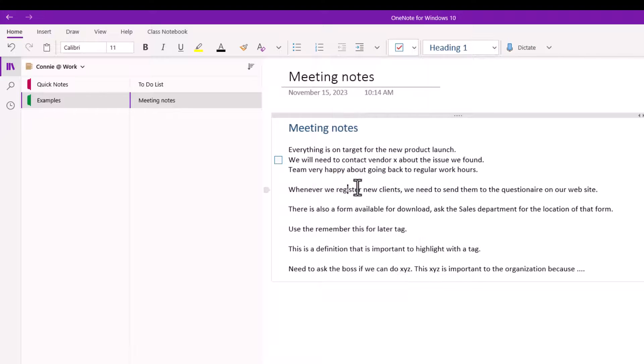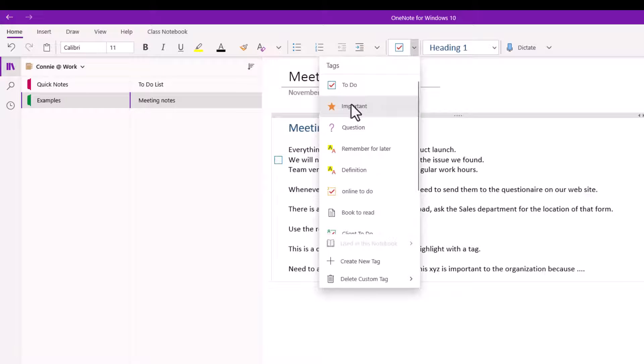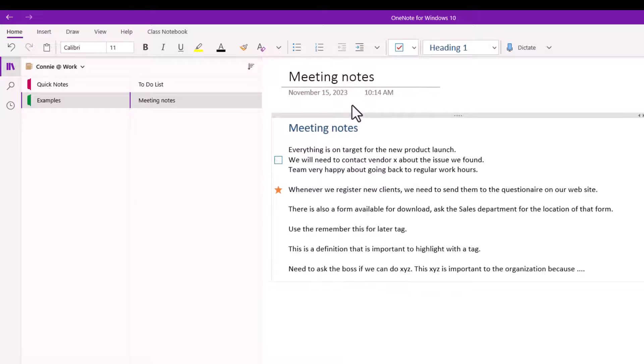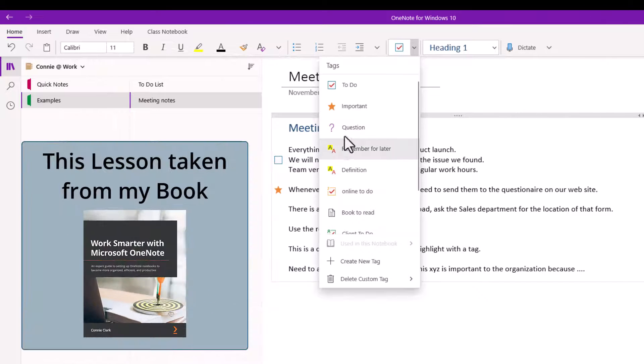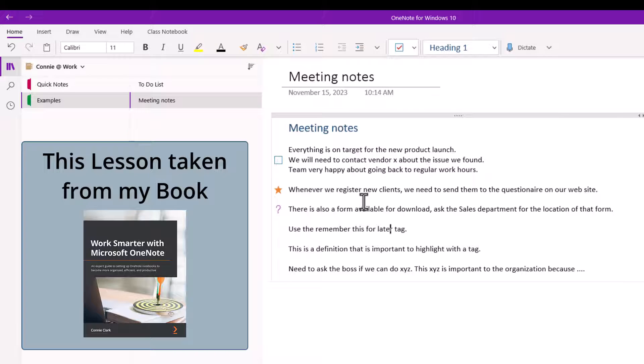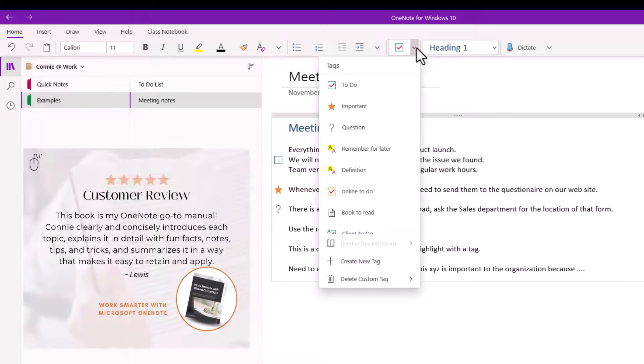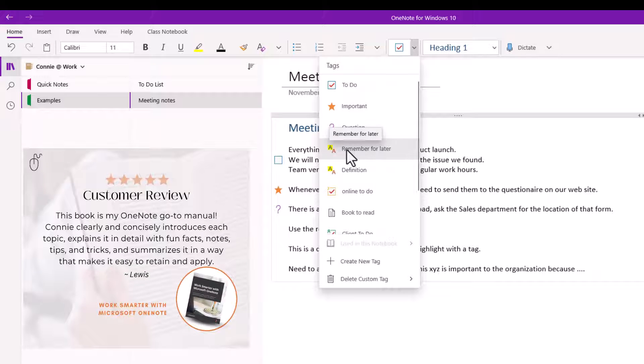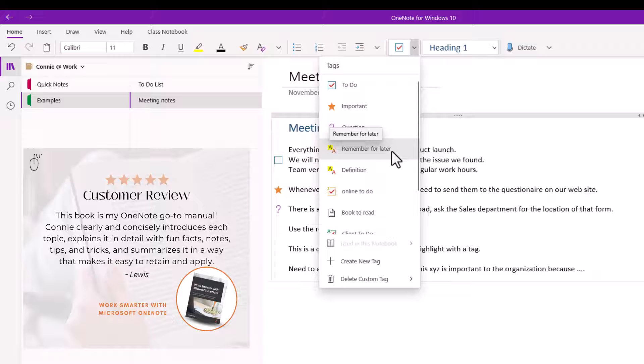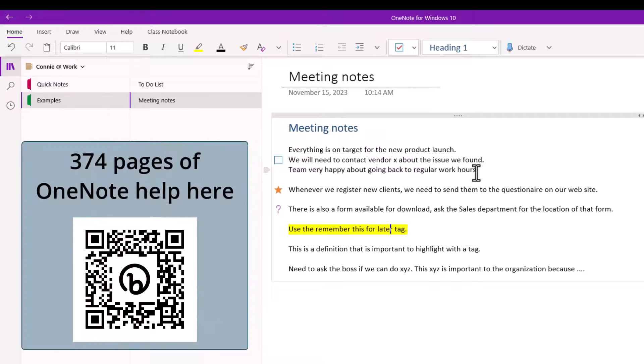So I'm just gonna click on whenever we register new clients. Let's say that's a very important thing we want to remember. I'm gonna go to that tag and choose important. Now the next one is more of a question that I have in that sentence. So I'm gonna go to my tags and I'm gonna use the question tag. Then I have a remember this line here. So I want to remember whatever I've written in that sentence so I can go to the drop down again and I see there's a tag that says remember for later. This tag works a little bit differently. Just notice what happens when I click on it. It doesn't put a tag in front of the line. It just highlights the entire line that I'm on.